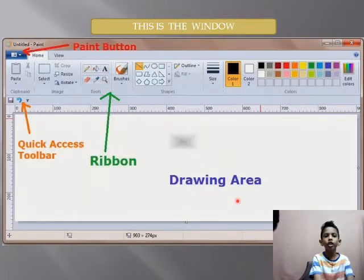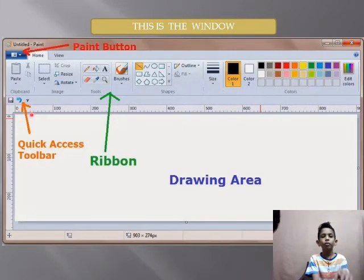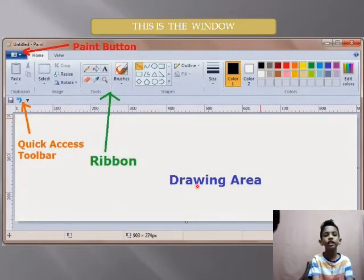This is the window. This is the quick access toolbar, ribbon, and drawing area. We can draw anything here.